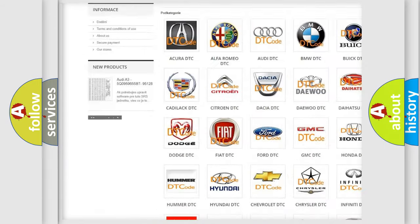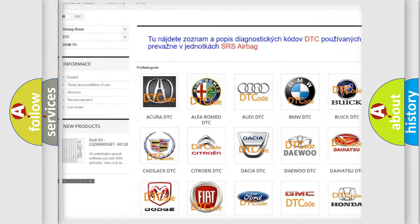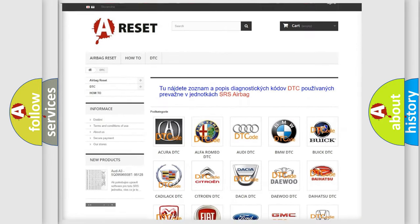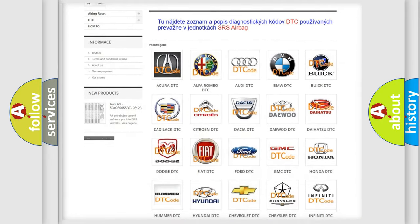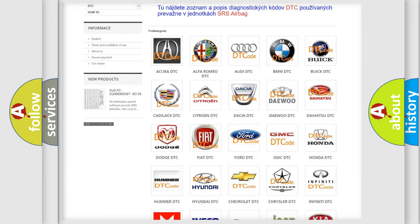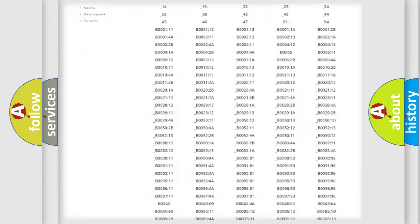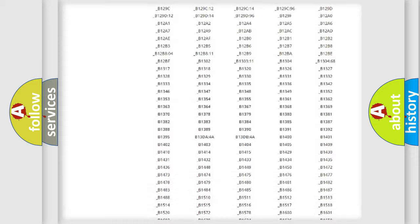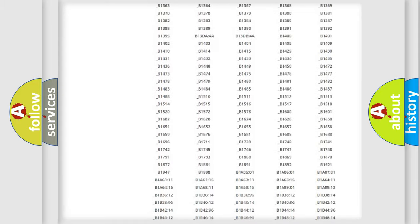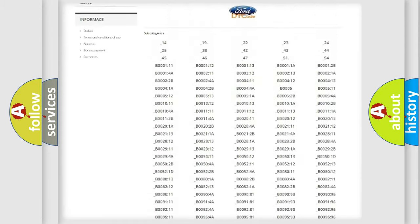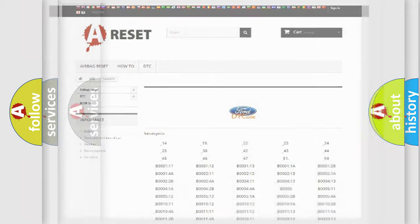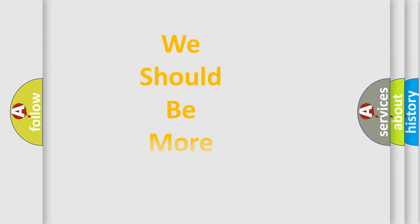Our website airbagreset.sk produces useful videos for you. You do not have to go through the OBD2 protocol anymore to know how to troubleshoot any car breakdown. You will find all the diagnostic codes that can be diagnosed in Infiniti vehicles. Also many other useful things.